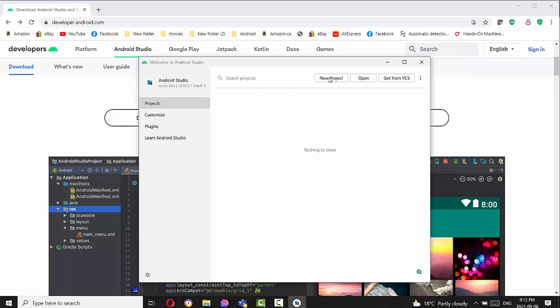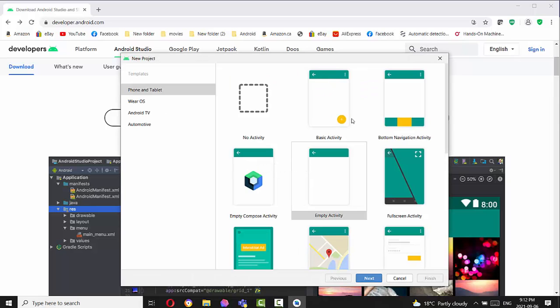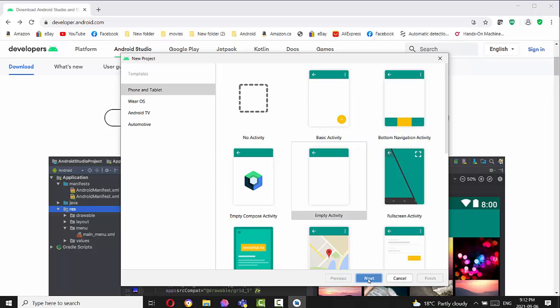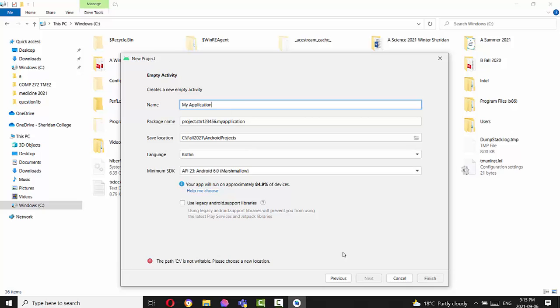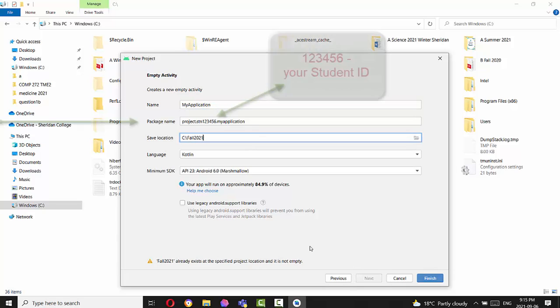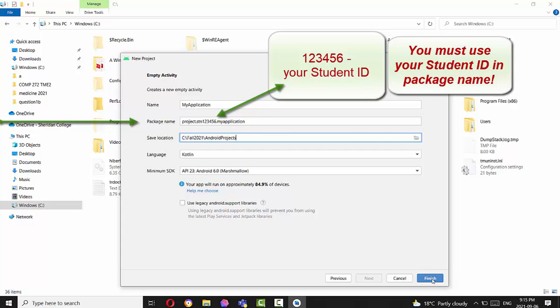So we choose new project in this case. We will go with empty activity. So after you fill the form for the new empty activity, you will press finish.